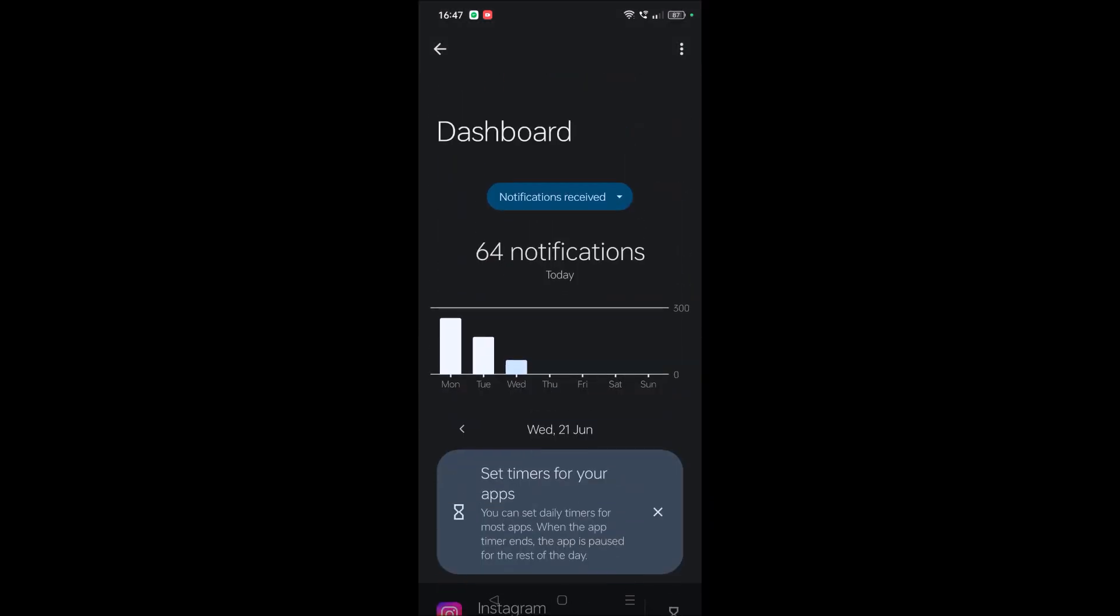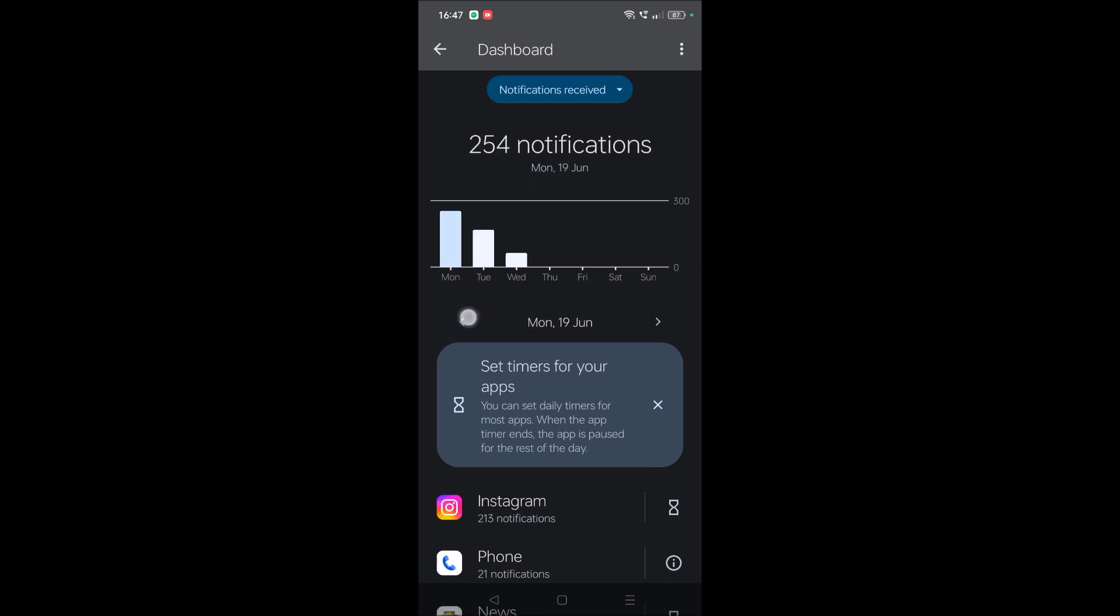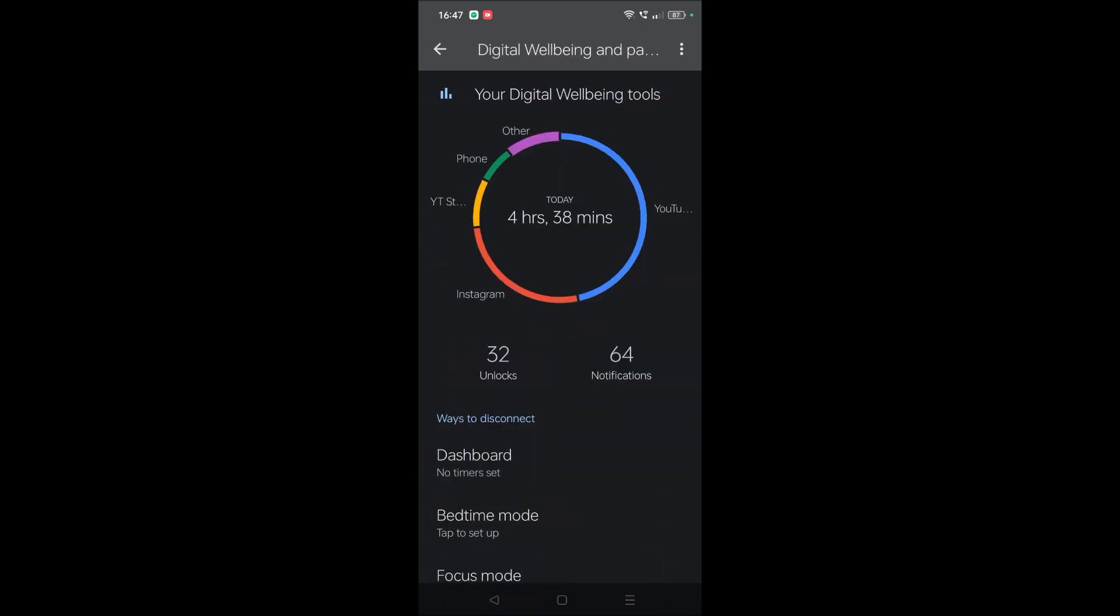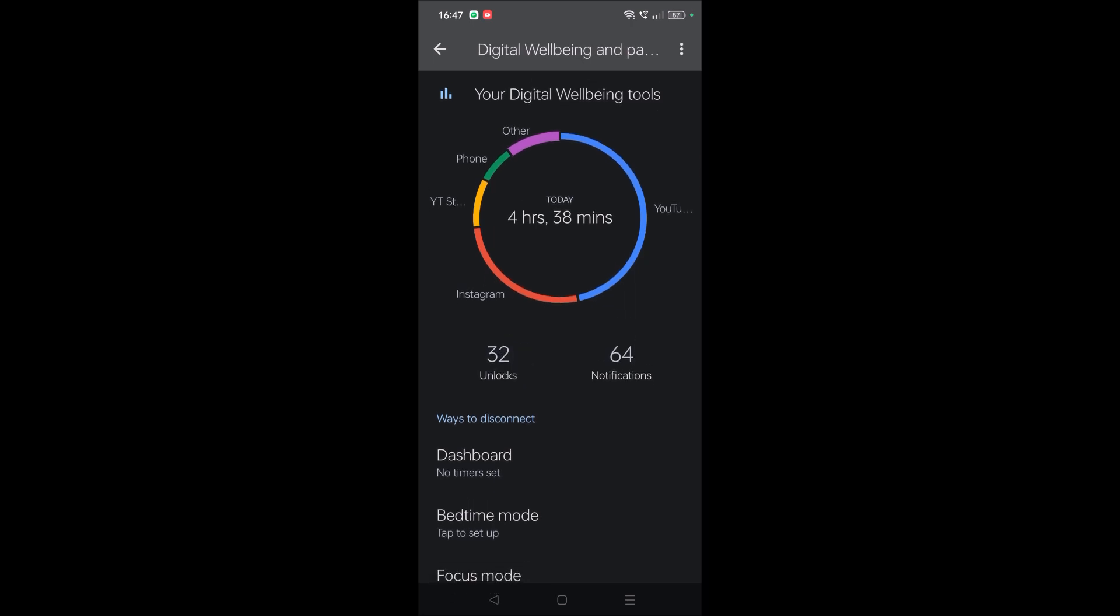This is all today, okay. If you want previous dates, you can tap on this arrow symbol. See here, okay. Click on back, and 32 unlocks today. I unlocked my phone 32 times.